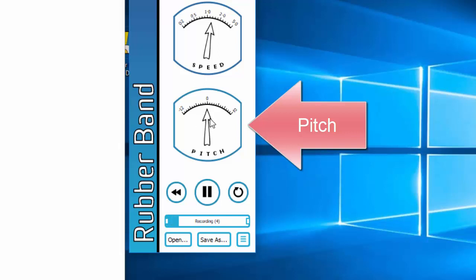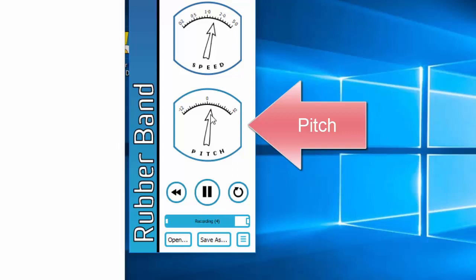Hello viewers, welcome to PixieTube. In this tutorial, I will show you how to decrease or increase the length or the speed of an audio file. This software will also help you to increase or decrease the pitch to a female or a male, a deeper or lighter voice using this same software as you are singing. Thank you.